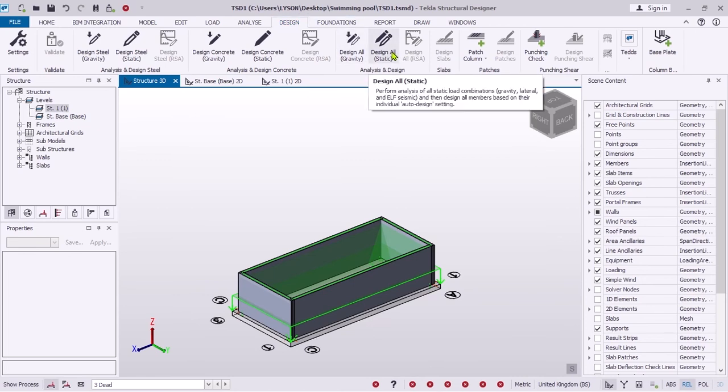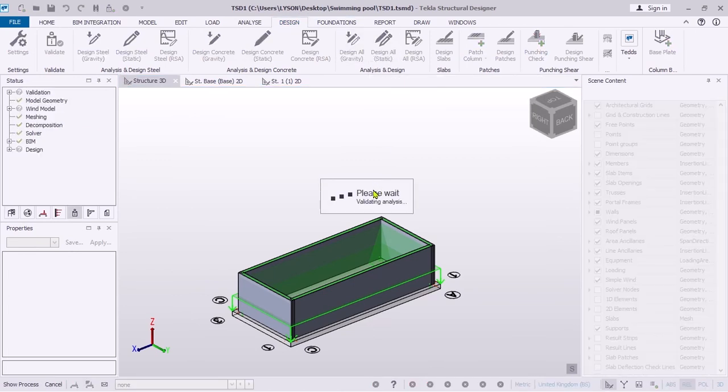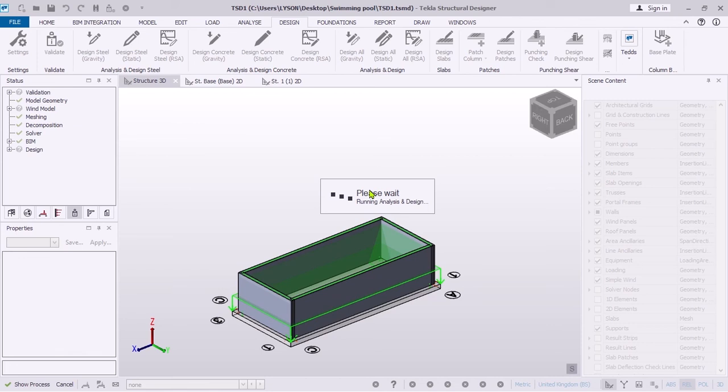After finalizing the model, you can click Design. All the members will be automatically designed.